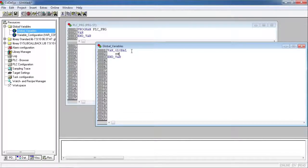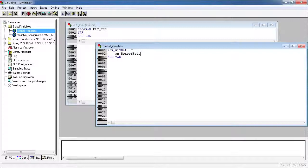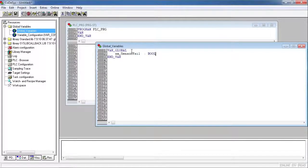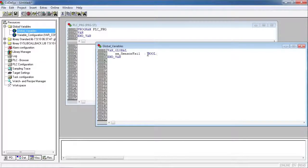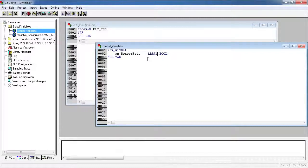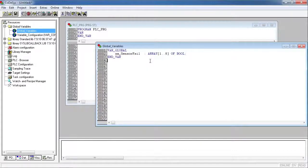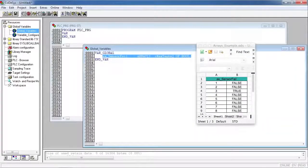We're going to call it AX for array of bits, we'll call it sensor fail. This is how you would declare just a boolean by itself, and then in between the semicolon and the boolean is where you type in the array and the number of elements. So that's the syntax.